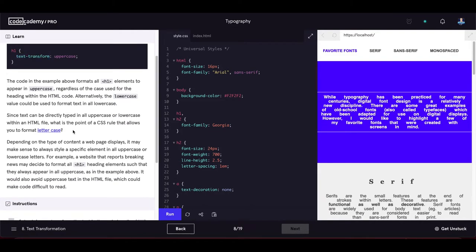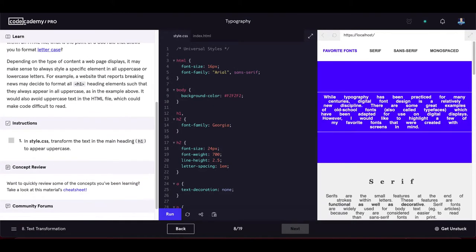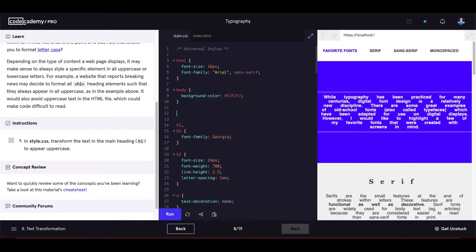The point of a CSS rule for letter case is that depending on the content, it may make sense to always style a specific element in all uppercase or lowercase. For example, a breaking news site might always format h1 headings in all uppercase, and this also avoids hard-coded uppercase in the HTML which makes code harder to read.